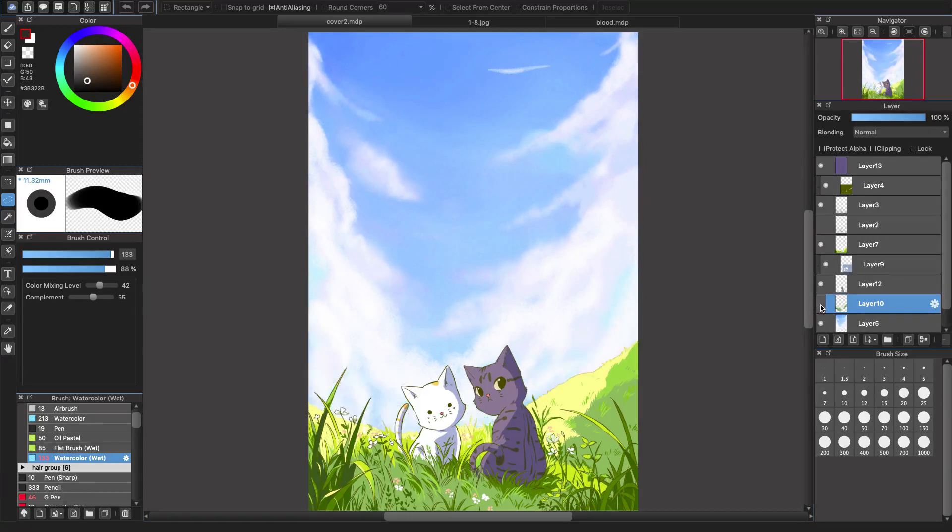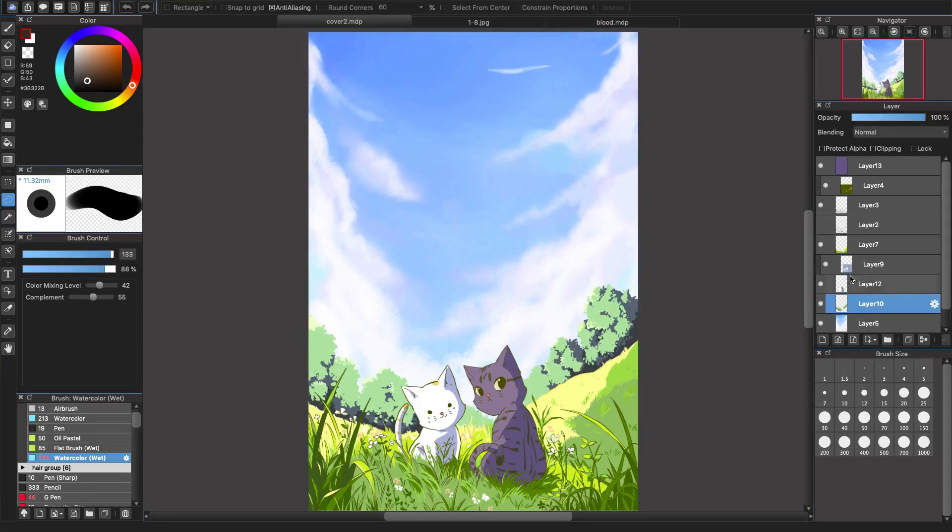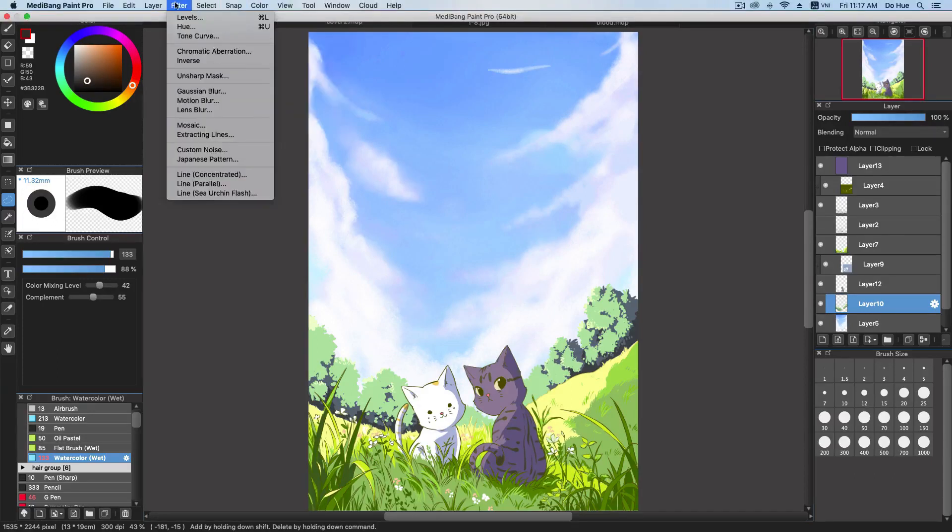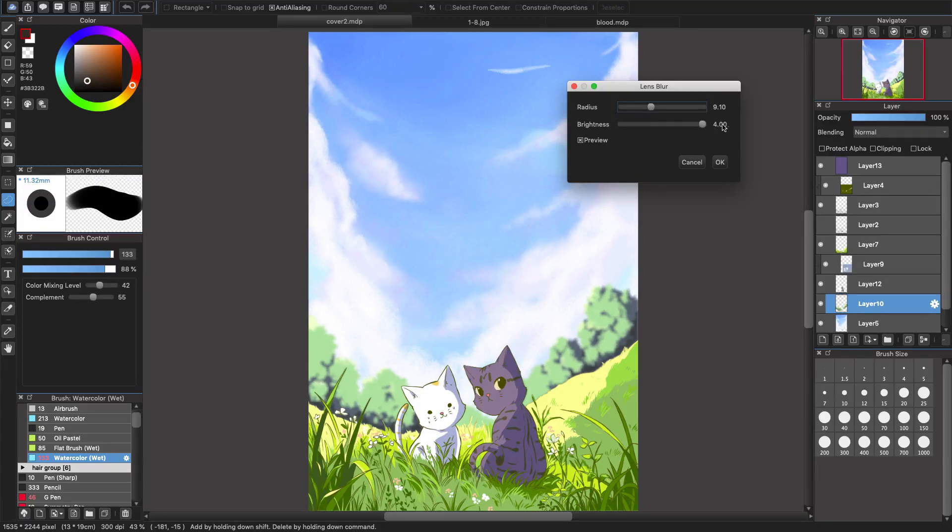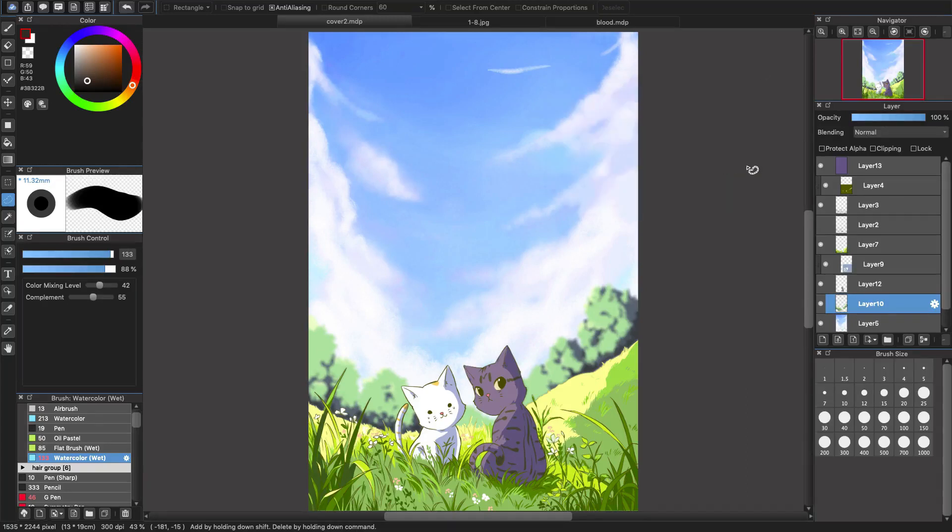So I will choose this layer already. This is layer 10. And go to the filter, choose lens blur. Radius will be around here. You want to increase the brightness or just leave it be depending on your choice. Then click OK. That's it. That's how you do the blur for the background.